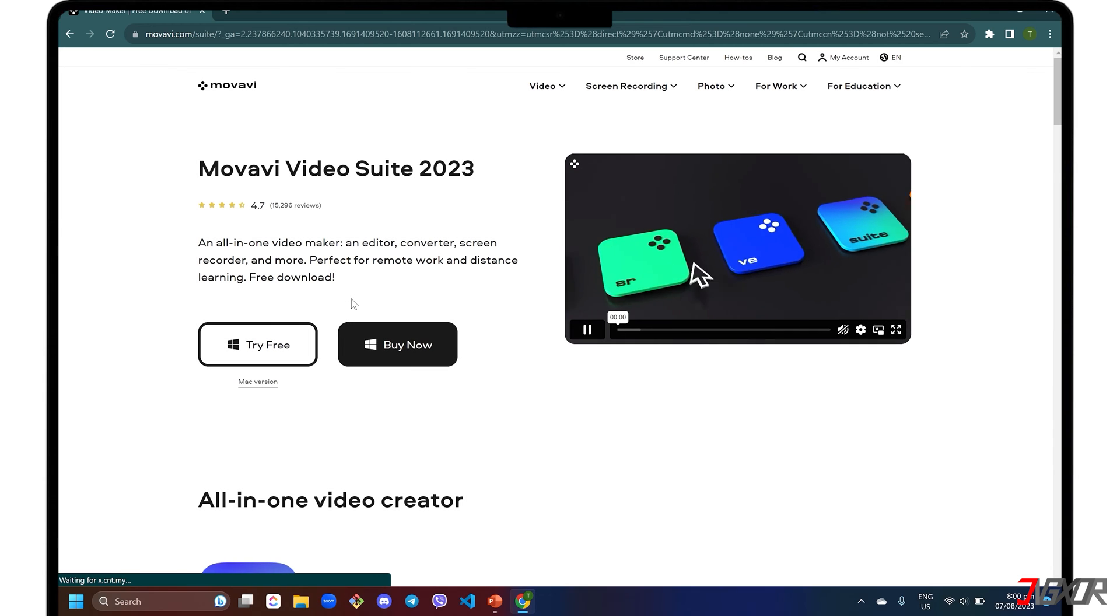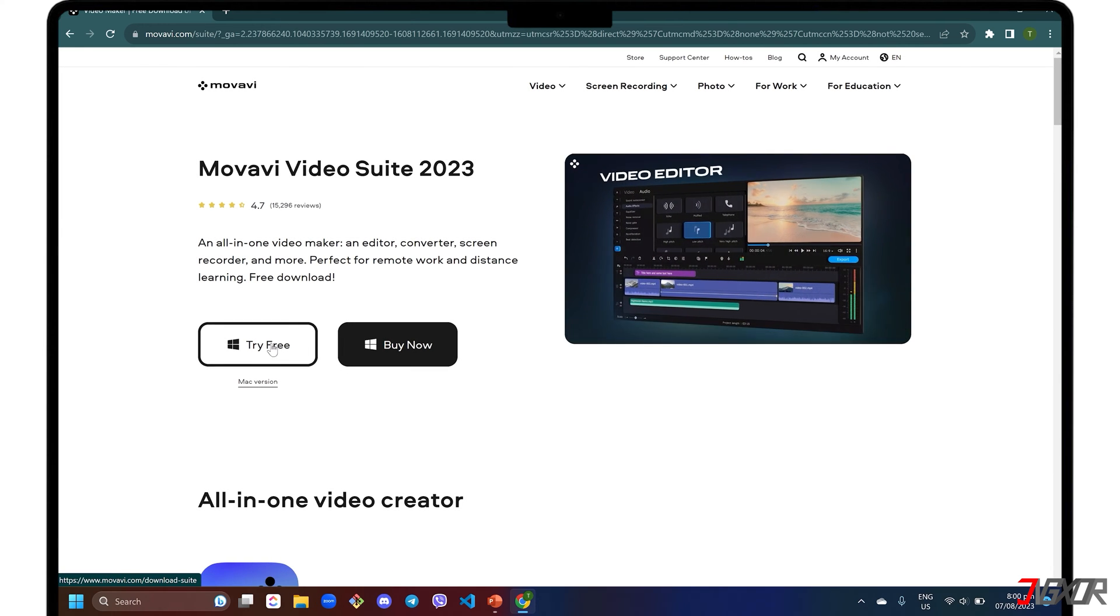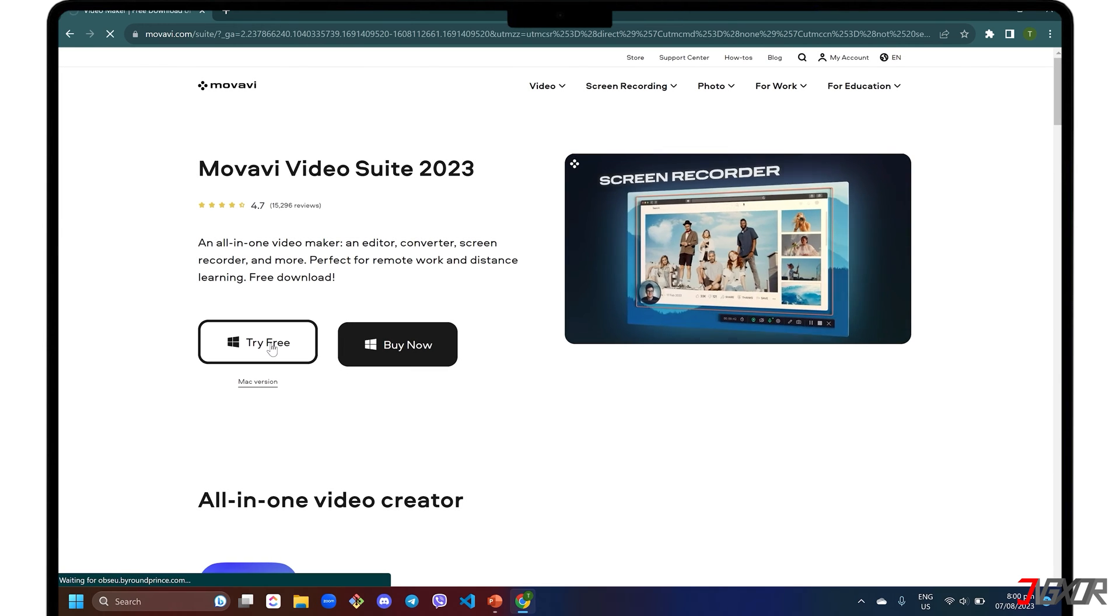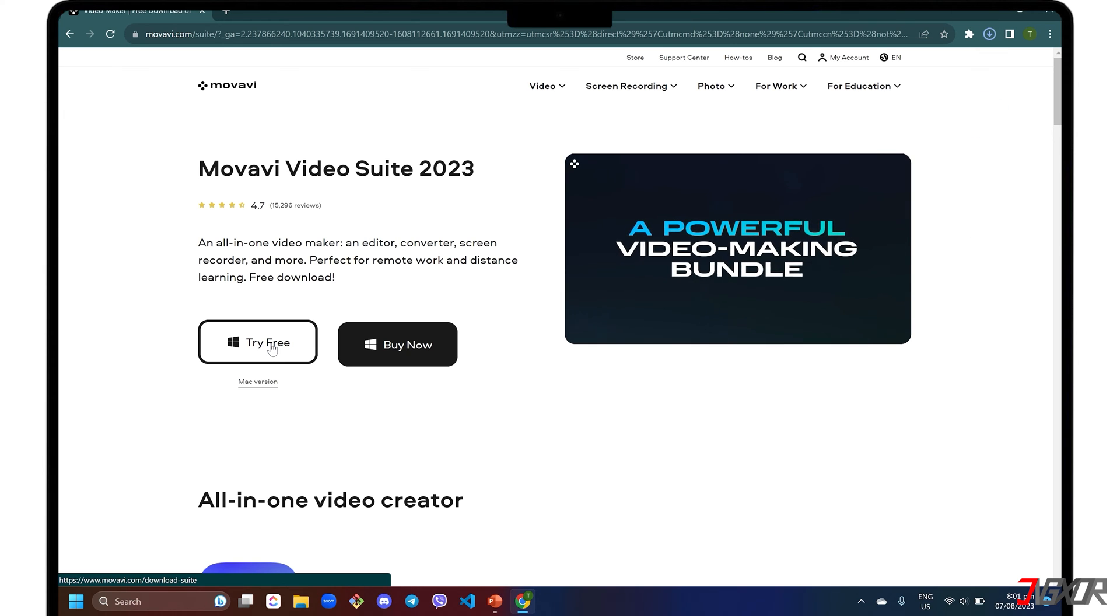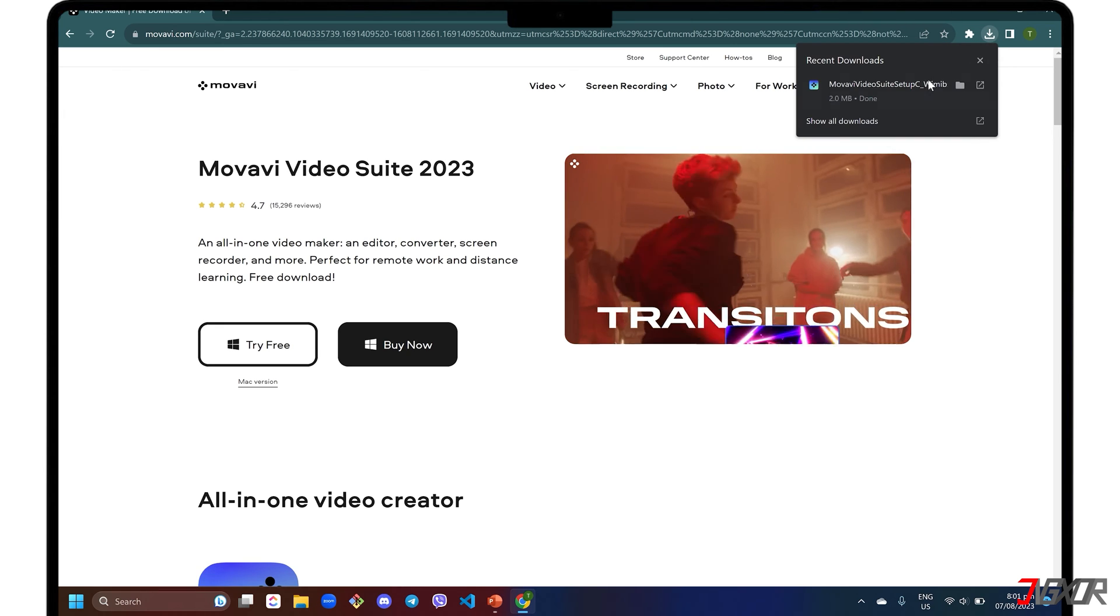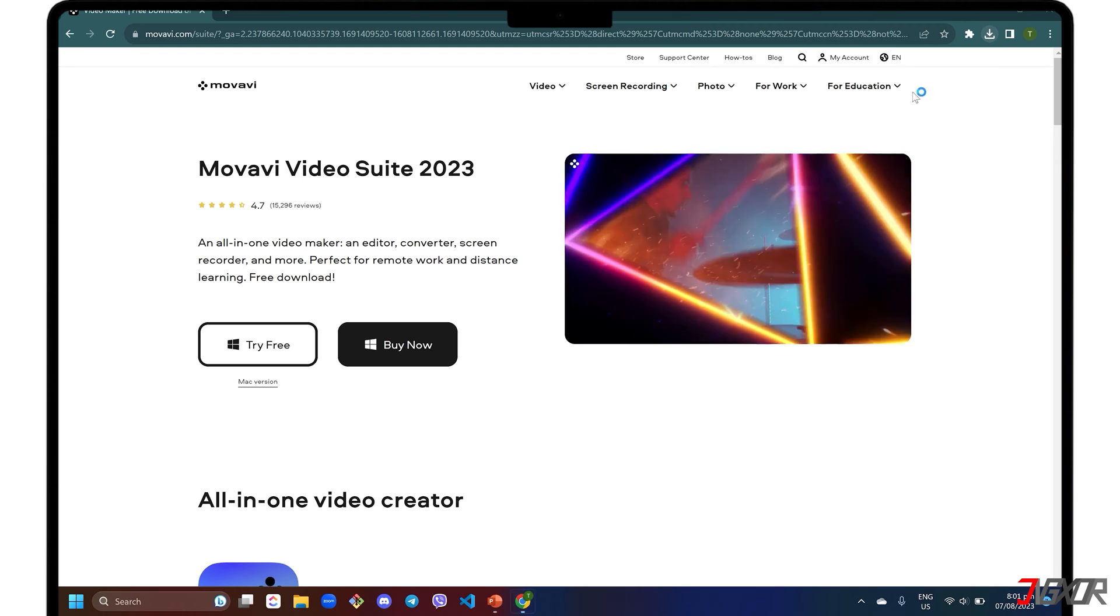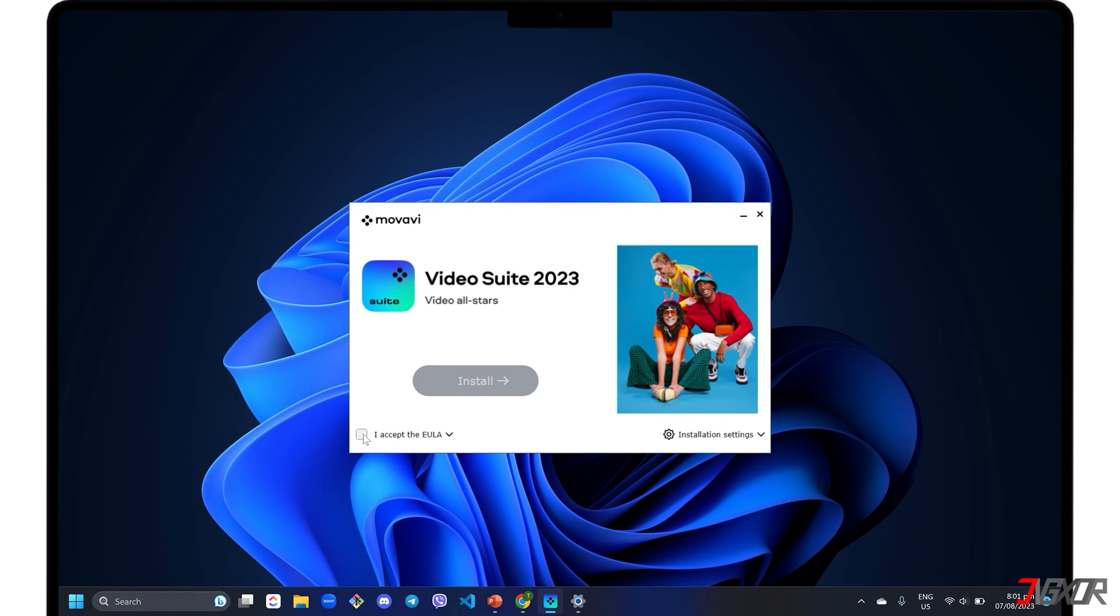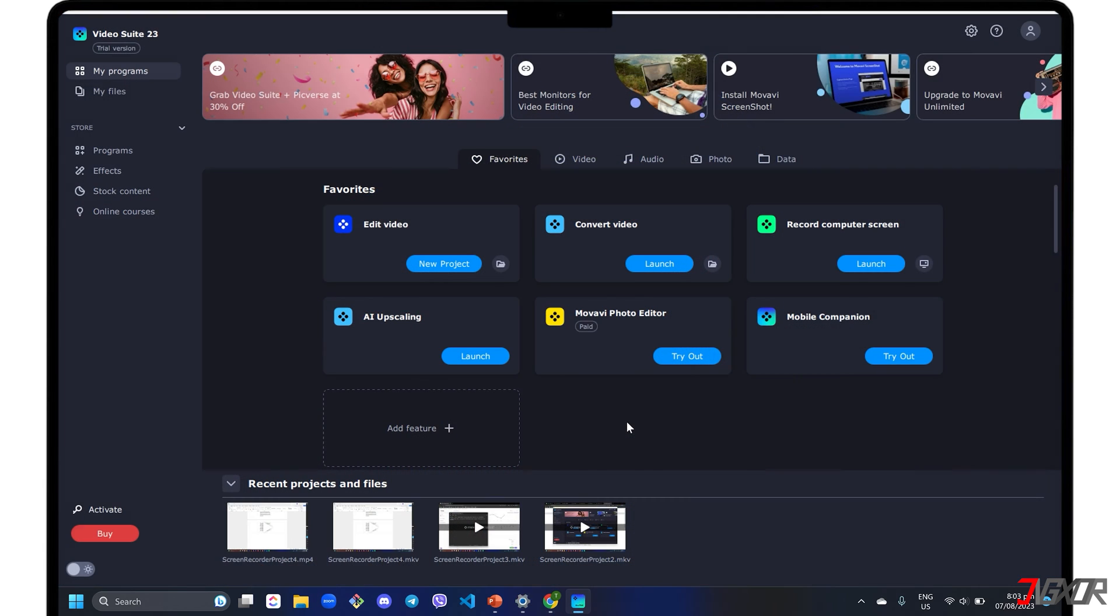Although Movavi Video Suite is generally a paid software, there is a 7-day free trial version so you can get a feel of how it works before paying for anything. After downloading, run the executable file and follow the on-screen instructions to install the software on your computer. Once installed, launch the Record Computer Screen subprogram to start recording.